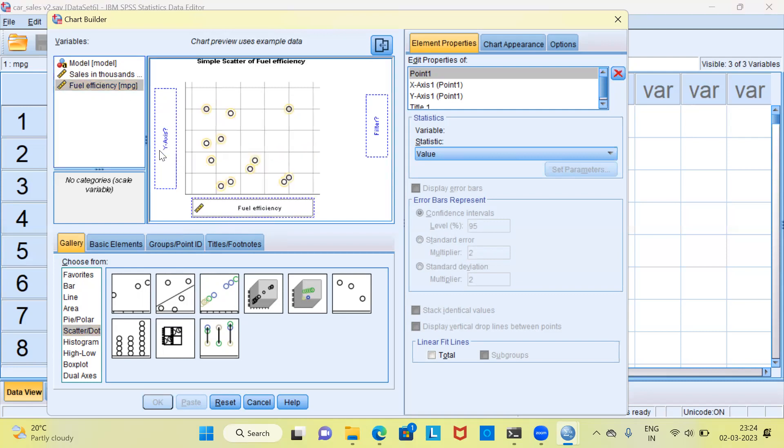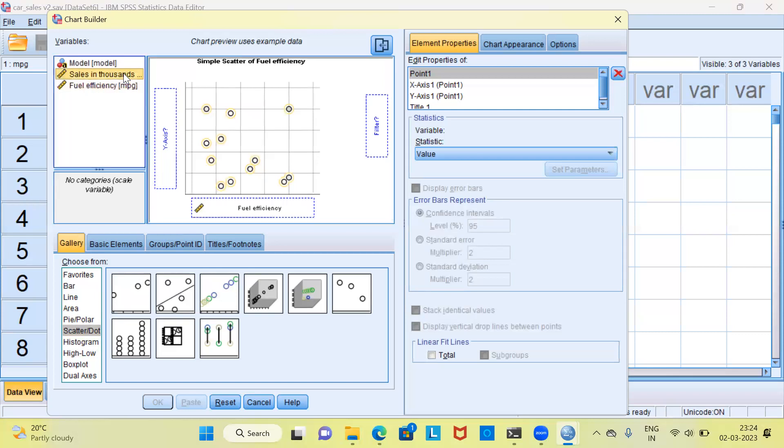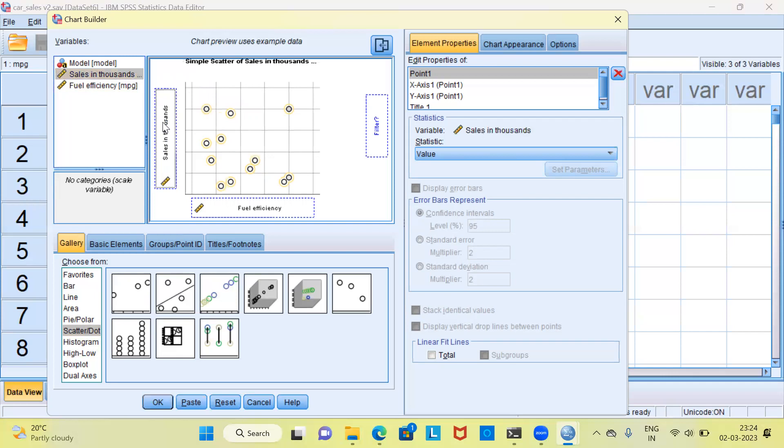Now, as far as the y-axis is concerned, I can select the variable sales, drag this and drop it into y-axis. I want to keep it very simple and therefore I'm just specifying two variables, one along the y-axis and the other along the x-axis.